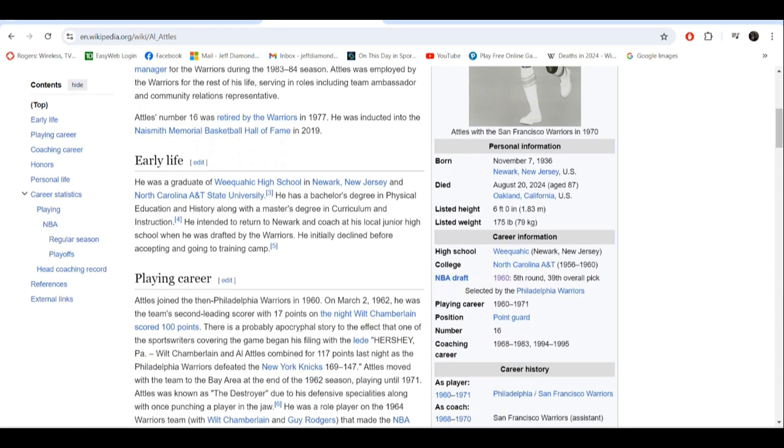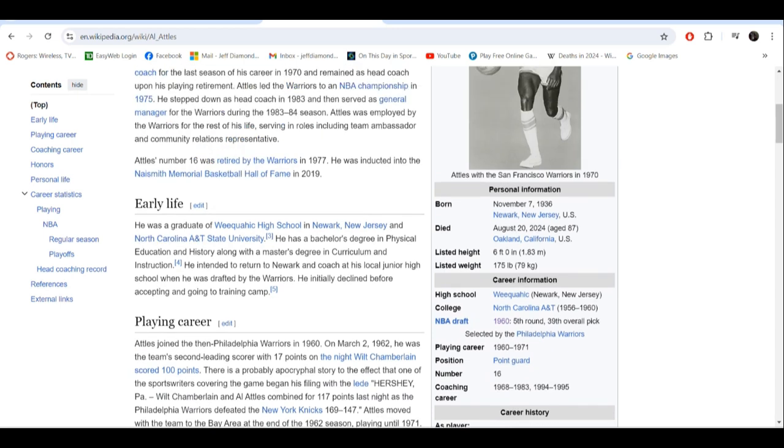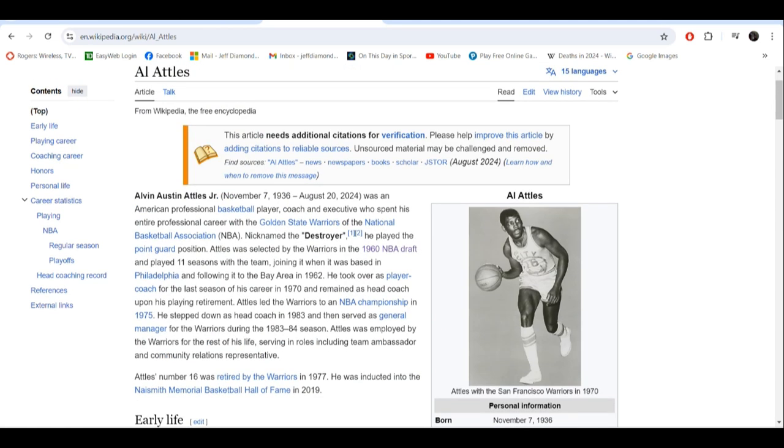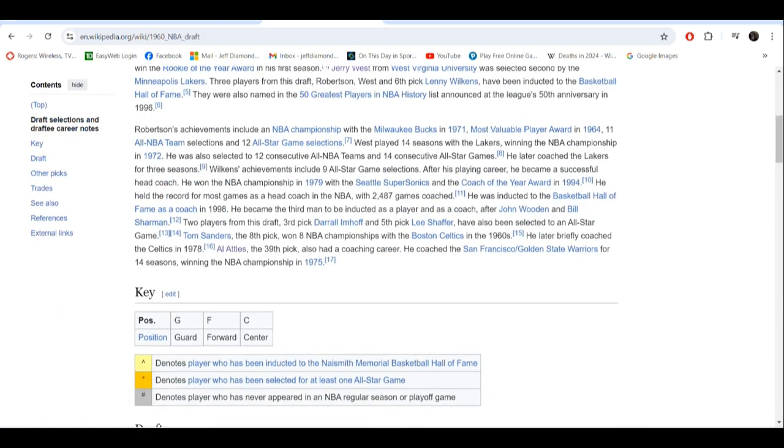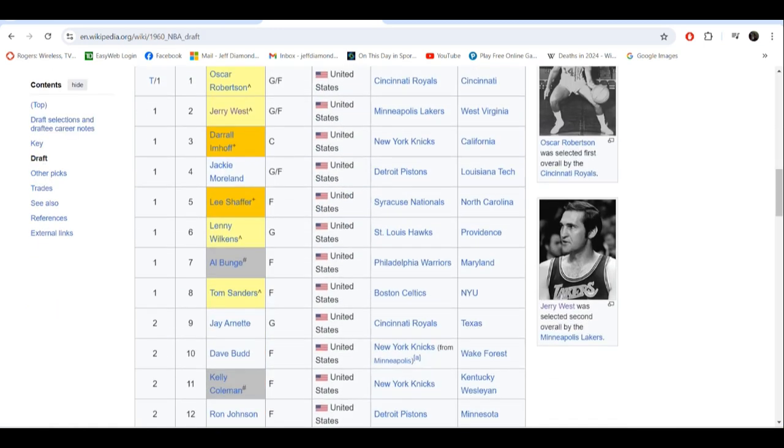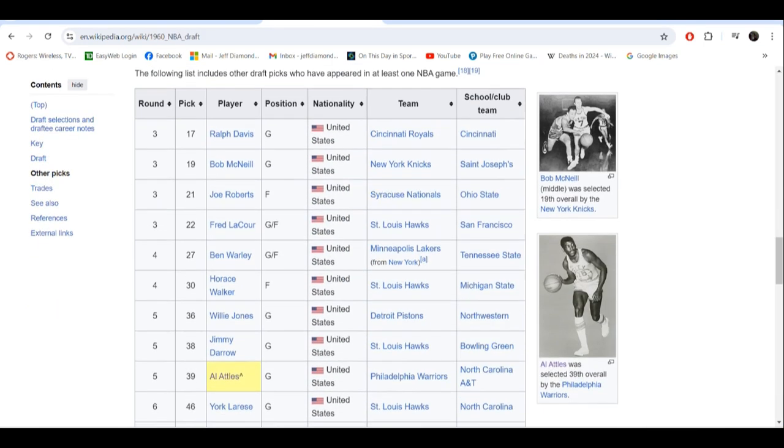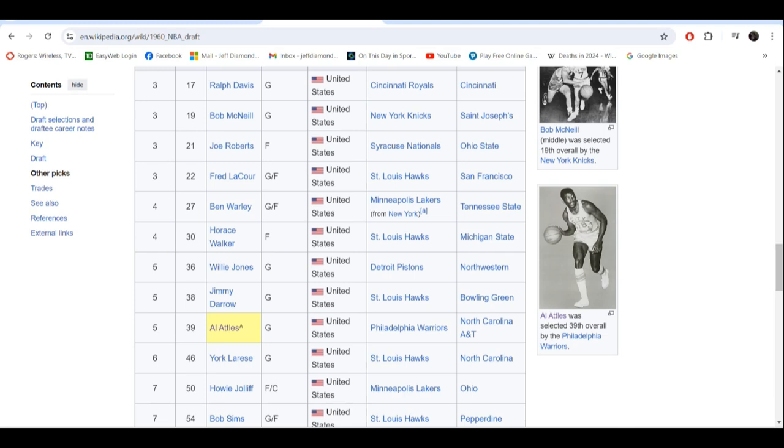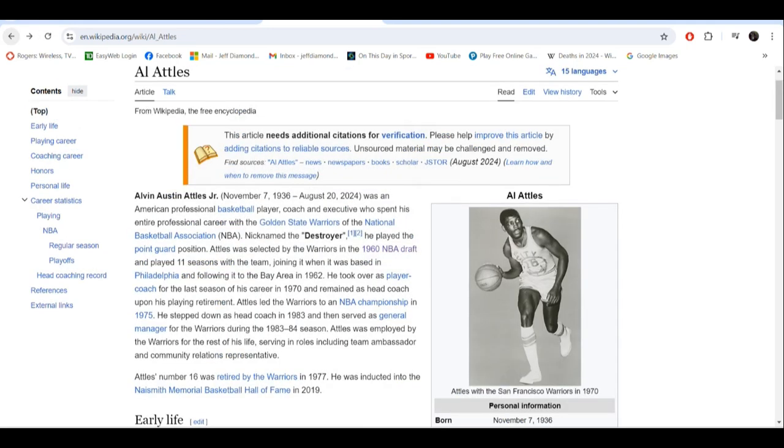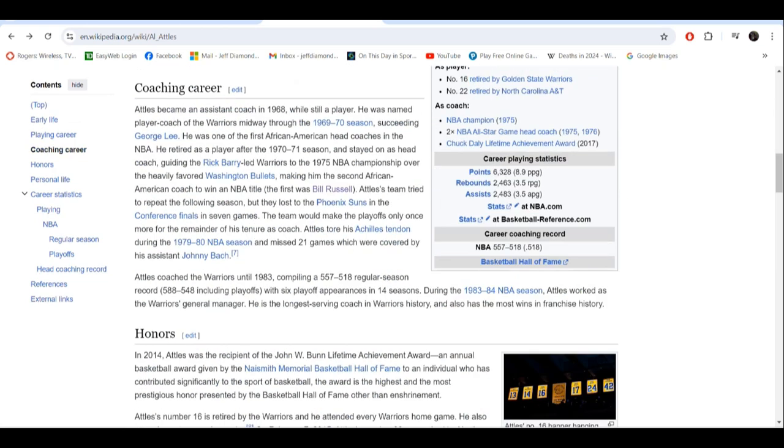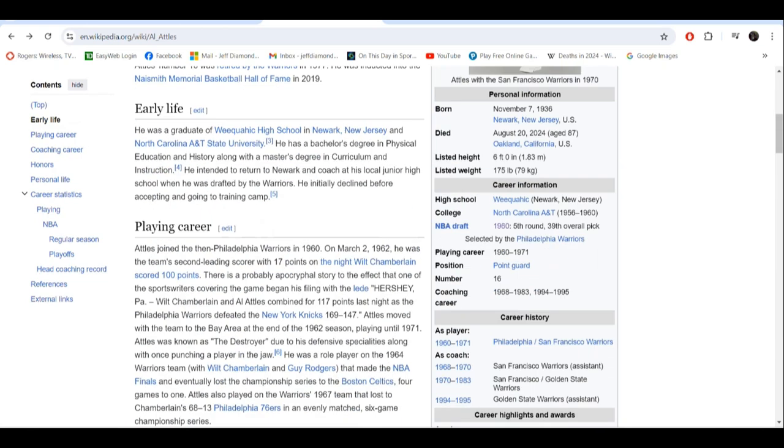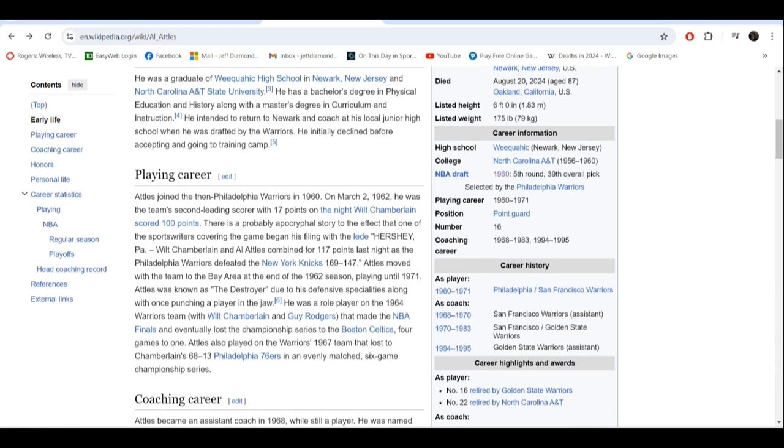He stepped down as head coach in 1983 and basically was employed for the Warriors the rest of his life as ambassador and PR representative. They even retired his number 16 in 1977 and inducted him to the Hall of Fame in 2019. He went to North Carolina A&T State, joined the Warriors in 1960. He was selected in the 1960 draft, 39th overall by the Warriors in the fifth round.